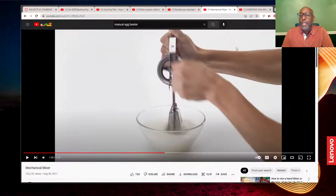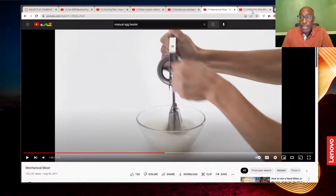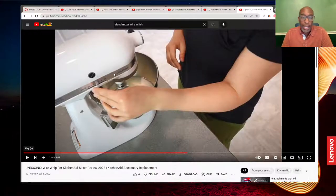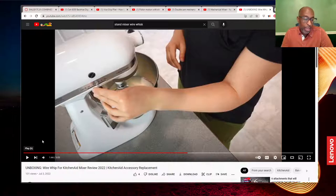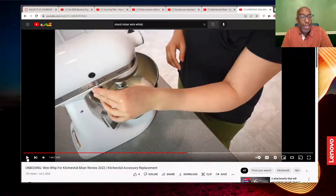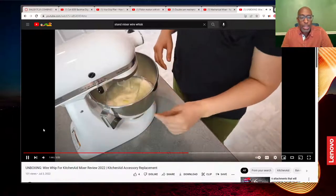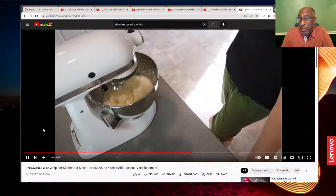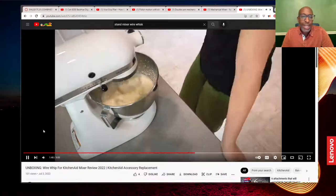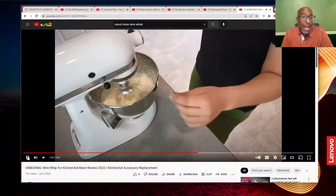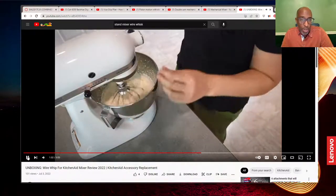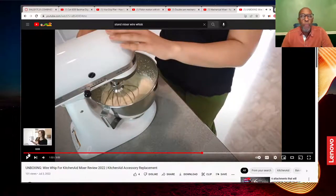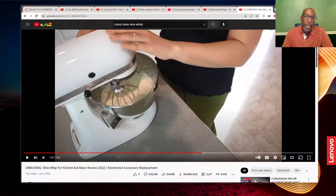But something that's similar to that but is a machine would be the electric cake mixer. So it uses some of the same types of components as the egg beater, but it's much higher power. So whereas a mechanism modifies or transmits power, a machine really magnifies power. It magnifies that motion.